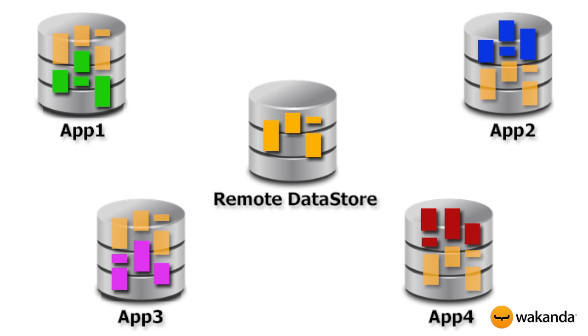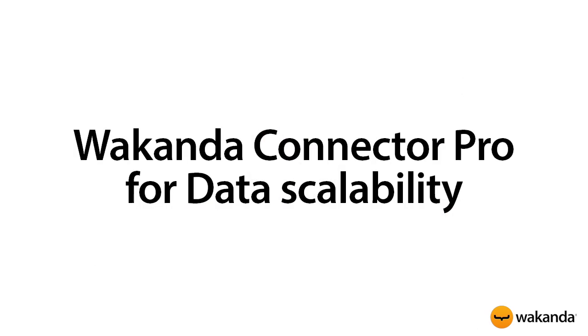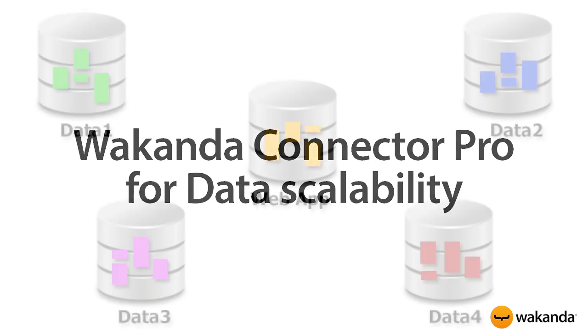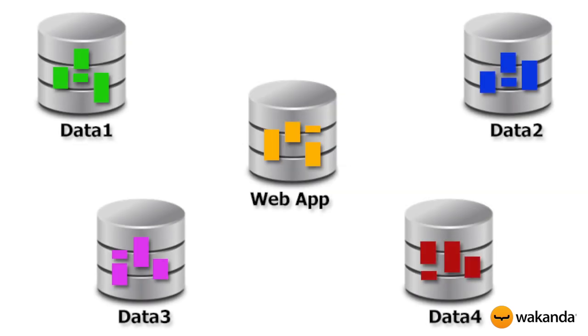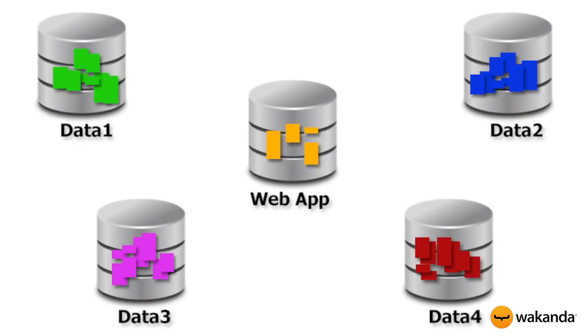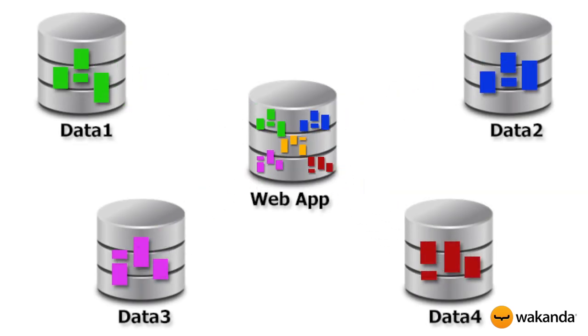Another benefit of Wakanda Connector Pro is data scalability. Imagine storing data in four remote data servers and you want to consolidate them in your application. Wakanda Connector Pro provides you a robust and fast solution to make your application scalable.